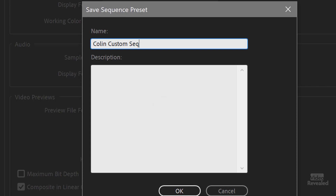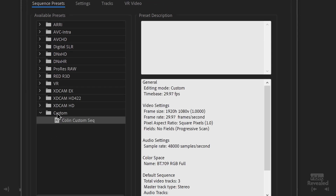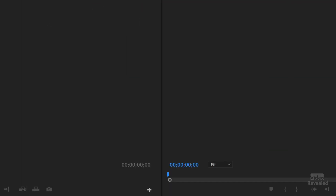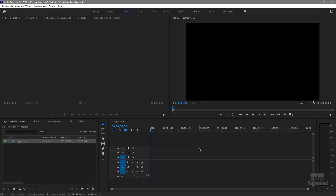I'll choose this and call it 'Colin Custom Sequence.' I can put a description down there and click OK. Now we've got a new custom preset — there's a new custom setting right here with all the settings, and my description would show up. Click OK and now I've got my new custom setting.